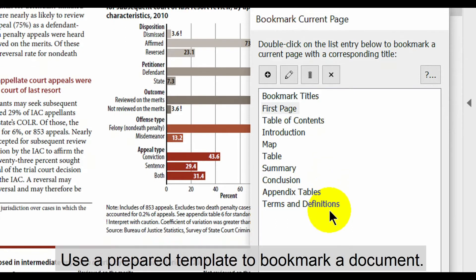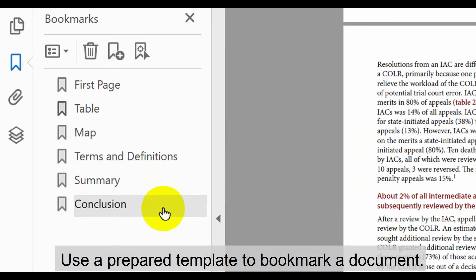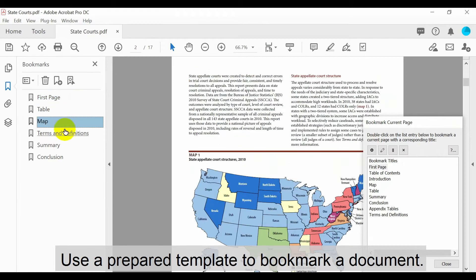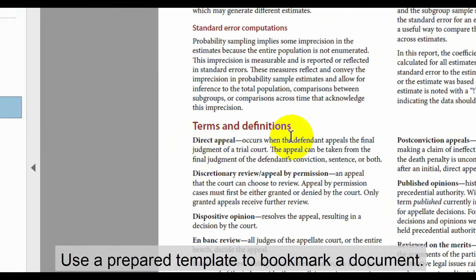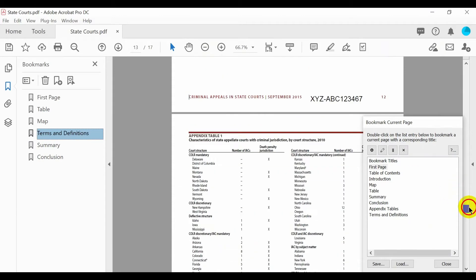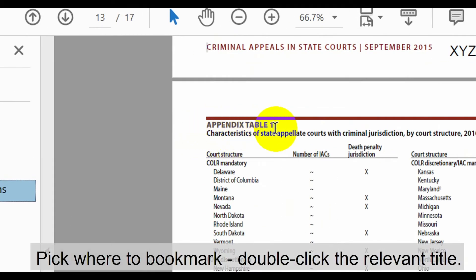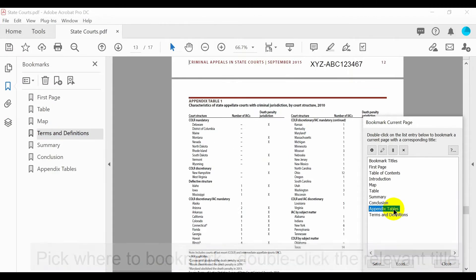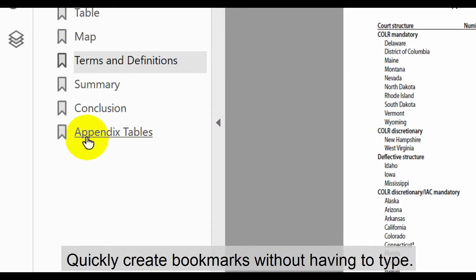Use pre-prepared template titles to bookmark a document. These generic bookmark titles can be used to manually bookmark PDF files that have similar components. To use a template, simply pick where you want to bookmark and double click on the relevant title. This quickly creates bookmarks without the need to type any text.